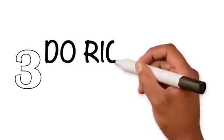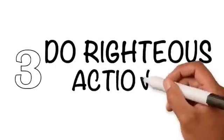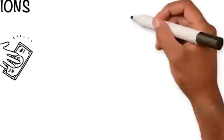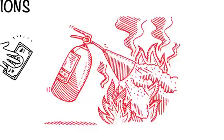Third, do righteous actions. Giving charity extinguishes sins like water puts out fire.